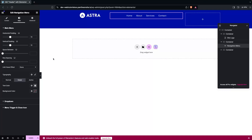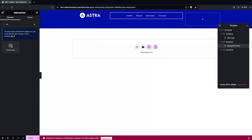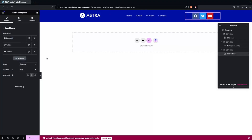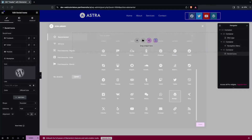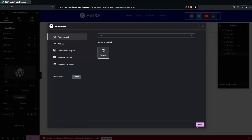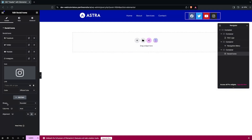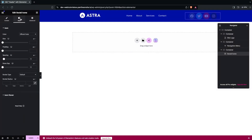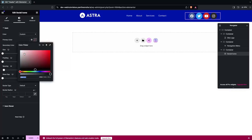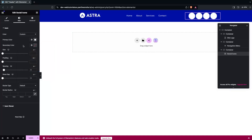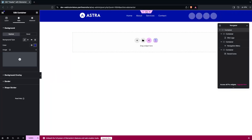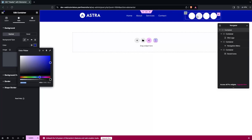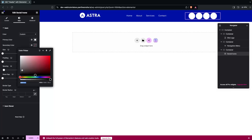Next I'll add social icons. I search for the Social Icons widget, drag it into the third column. There are three default icons — Facebook, Twitter, and YouTube — and I'll add Instagram as well, changing its icon and clicking Insert. I set the shape to Circle, go into Style, enable Custom Colors, set the primary color to white, and copy the background color from the main container to use as the secondary color.